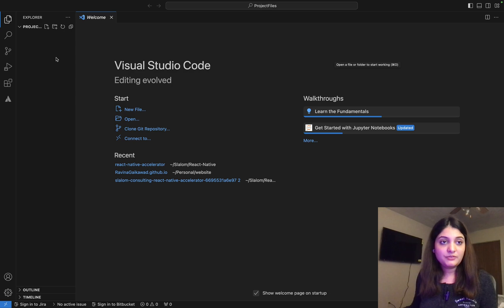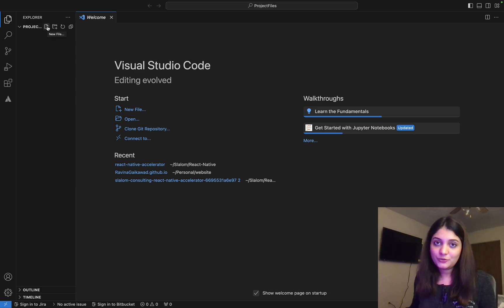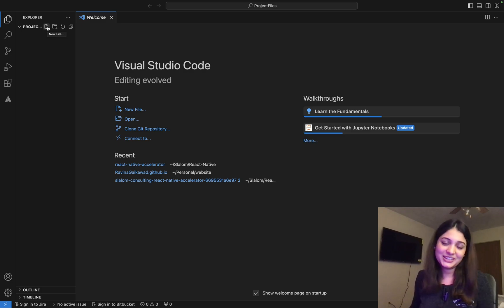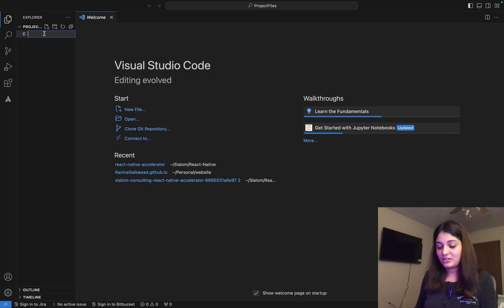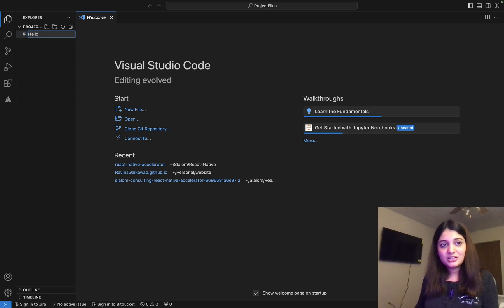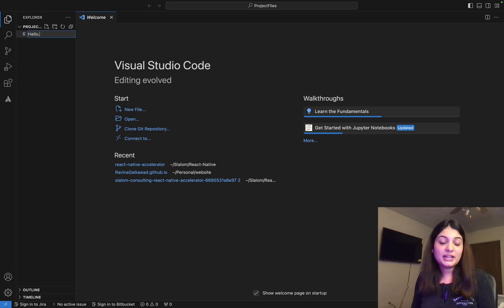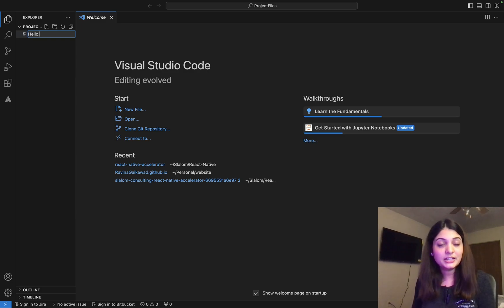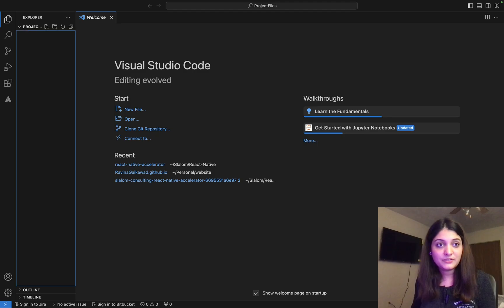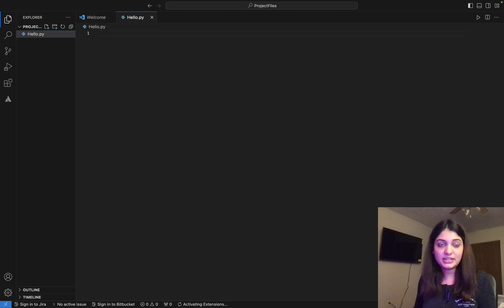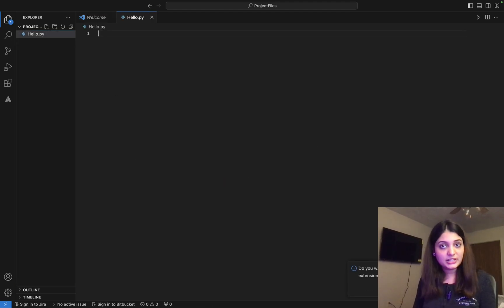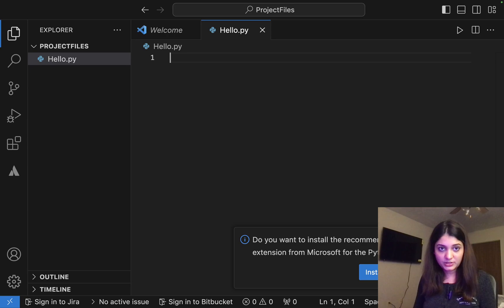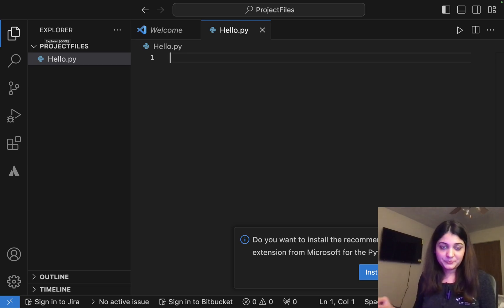So right now I'm inside the folder. What I have to do is I want to create a new file. And since this is the project, the first thing that we are going to do is do hello world. Okay. We cannot go wrong with that. So I say hello. And the Python files, all Python files should have extension of .py. So I do .py. Okay. So I have my first file, which is hello.py. Let me zoom it for you. Hello.py.